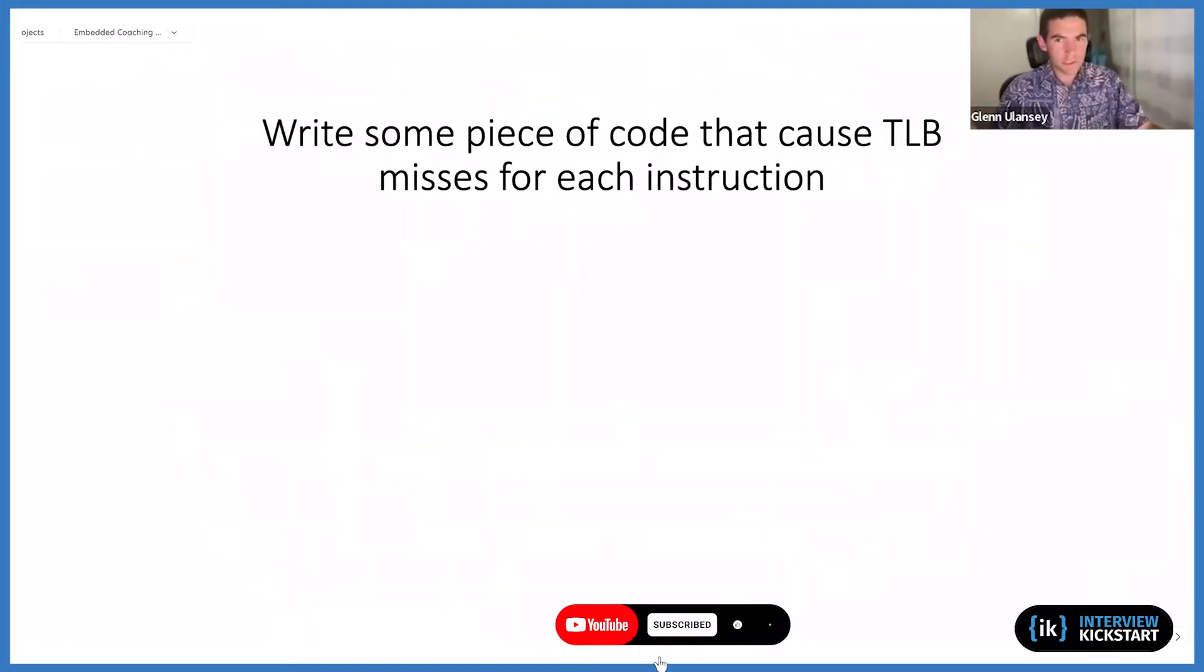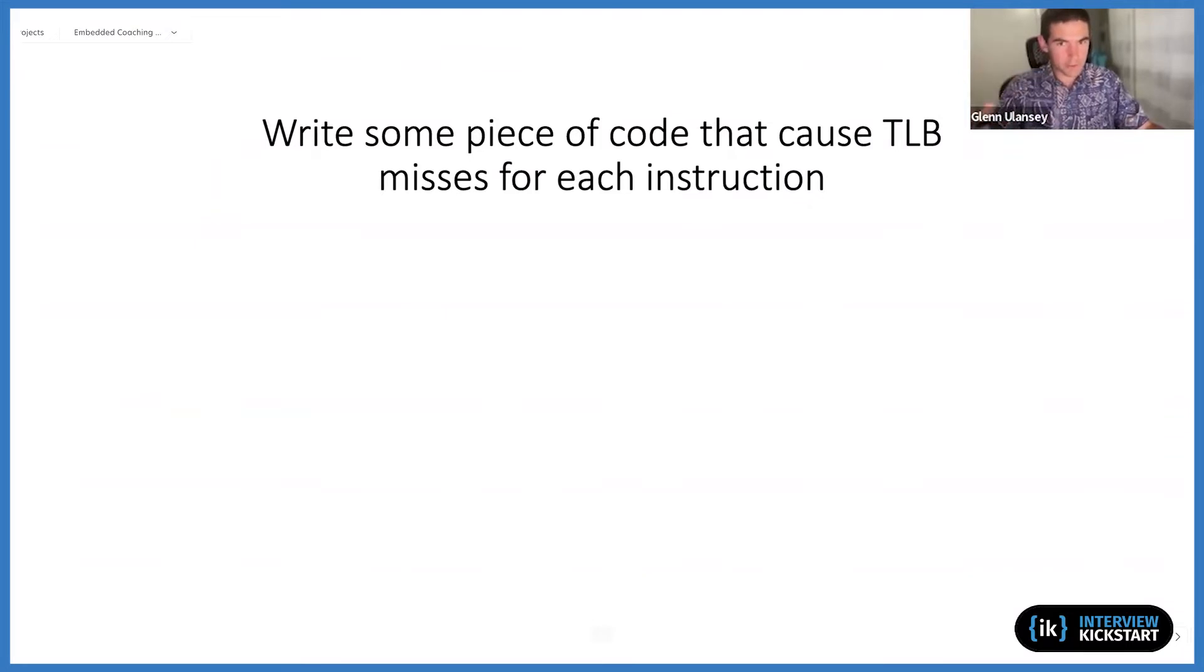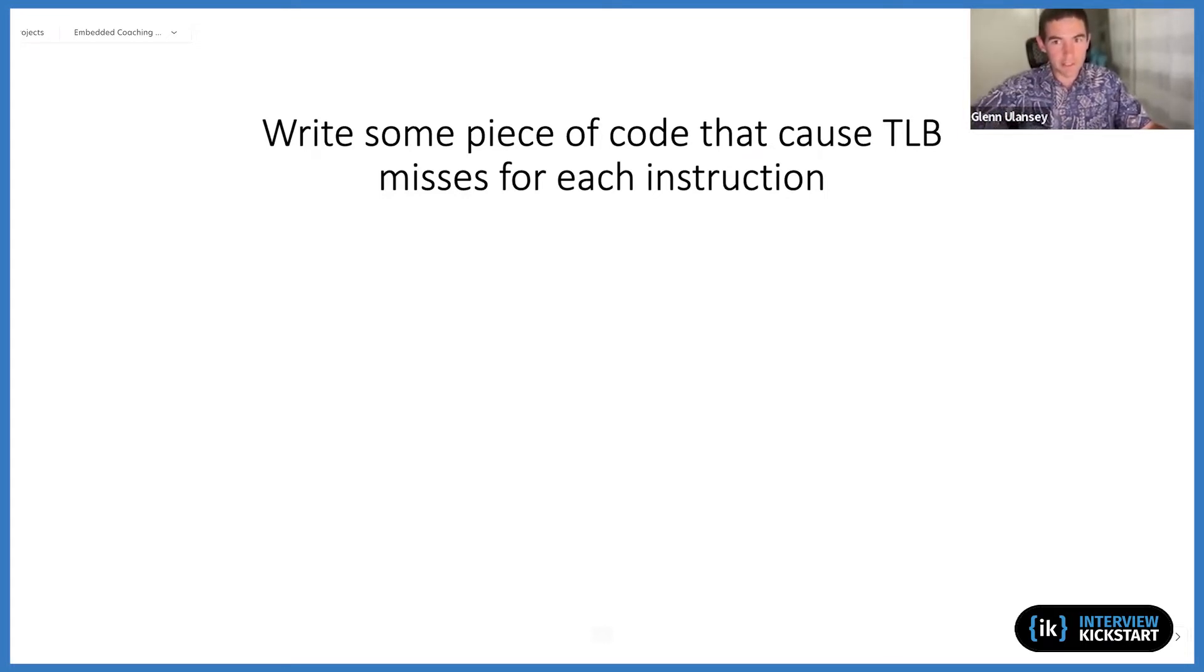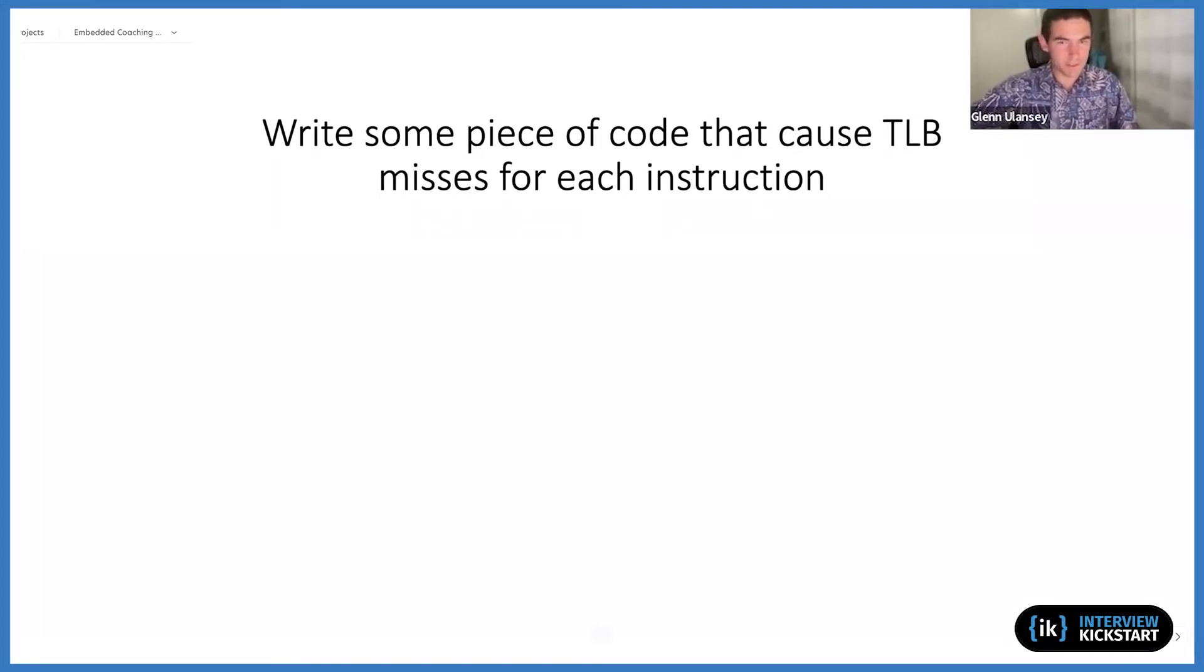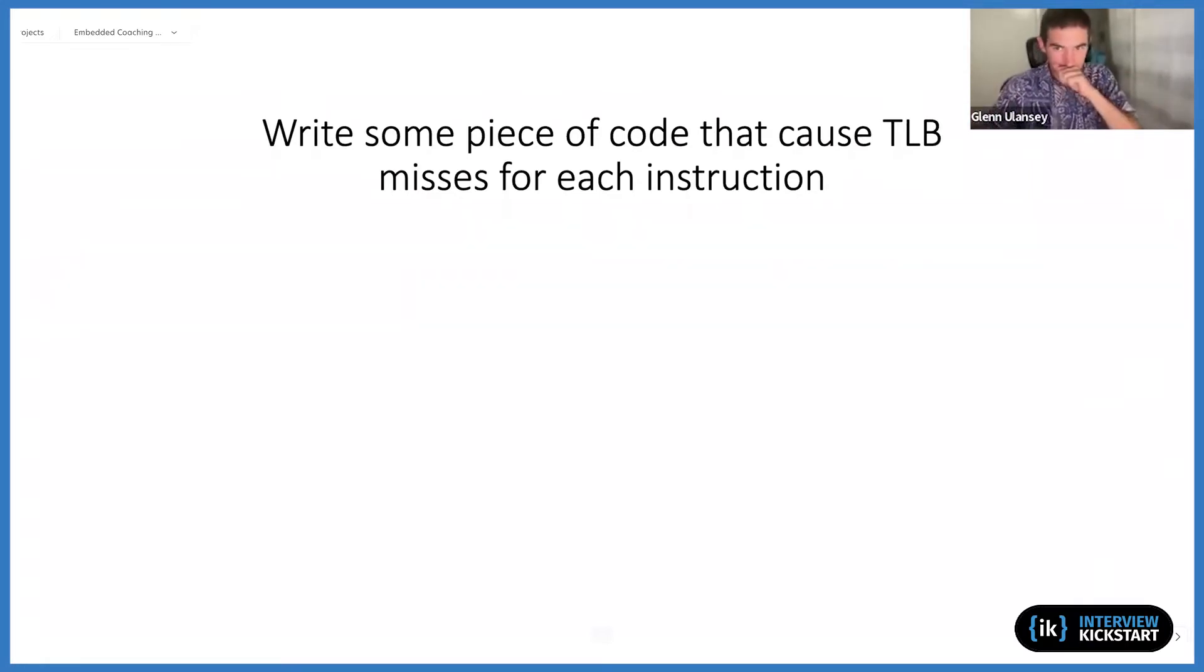I'm assuming it's intending to write some C code that gets generated into assembly such that there'll be a TLB miss for each processor instruction. Although I suppose you could just write that all in assembly from the get-go. But in either case, we want to have a TLB miss for each instruction.